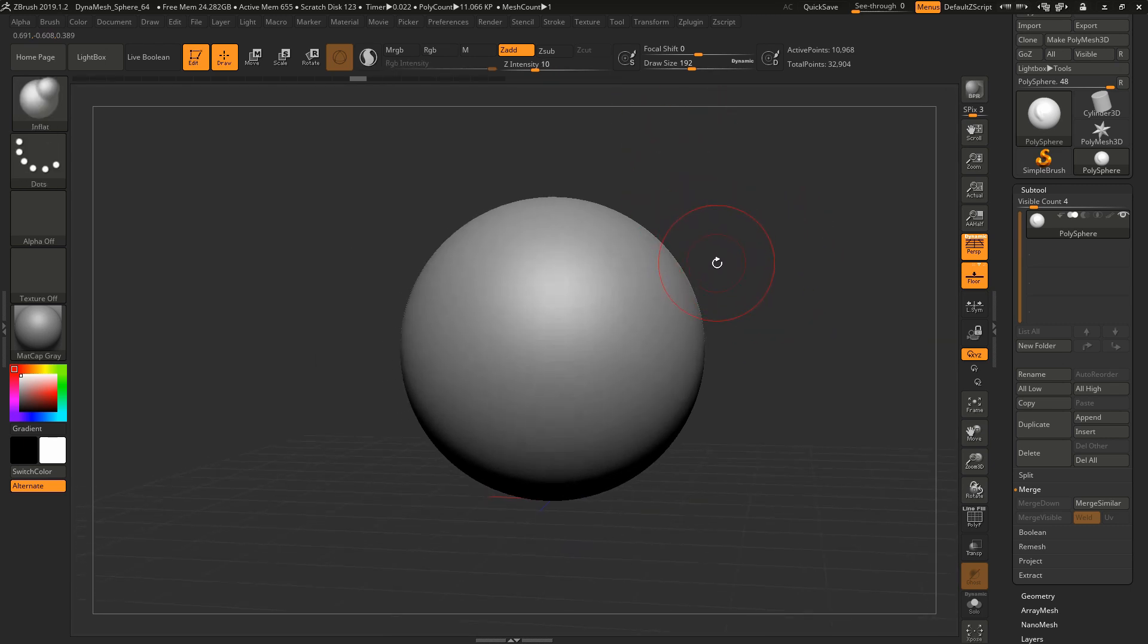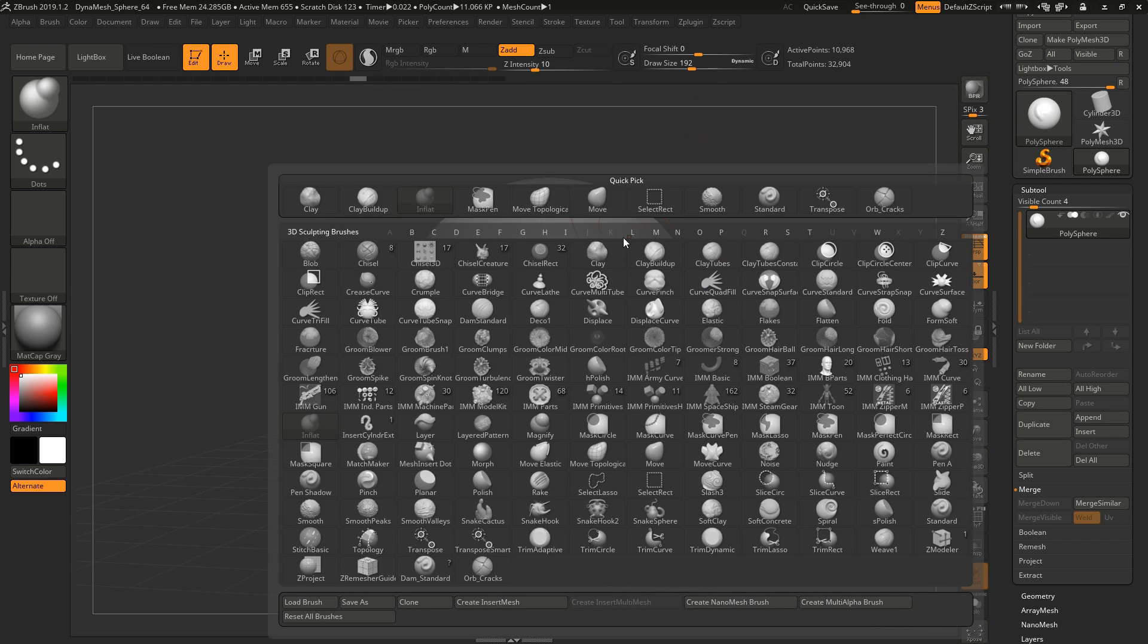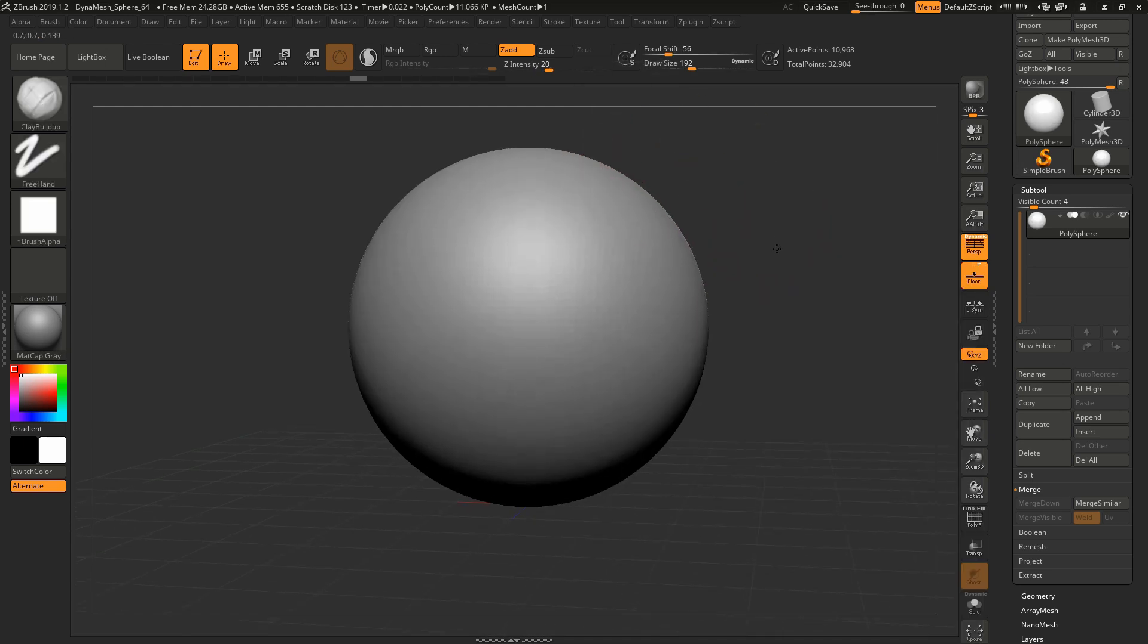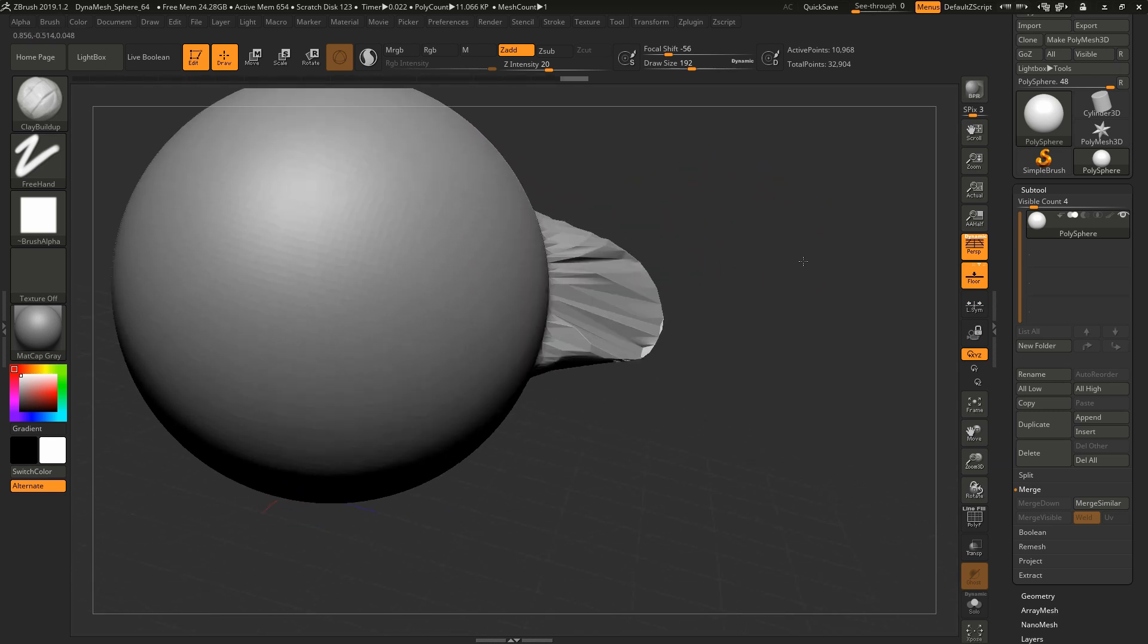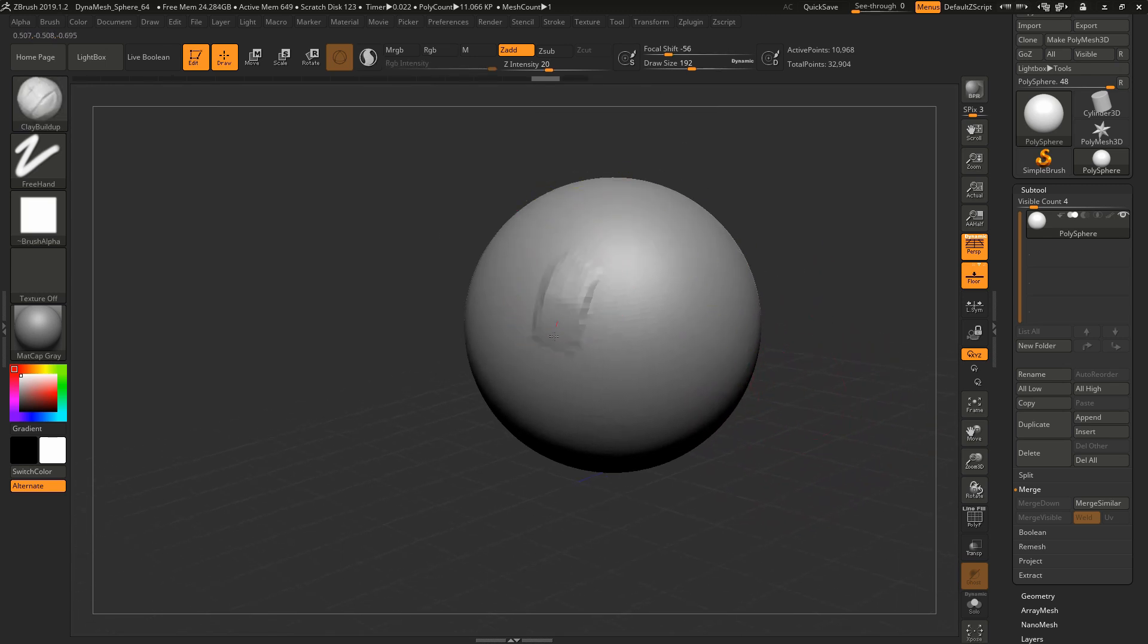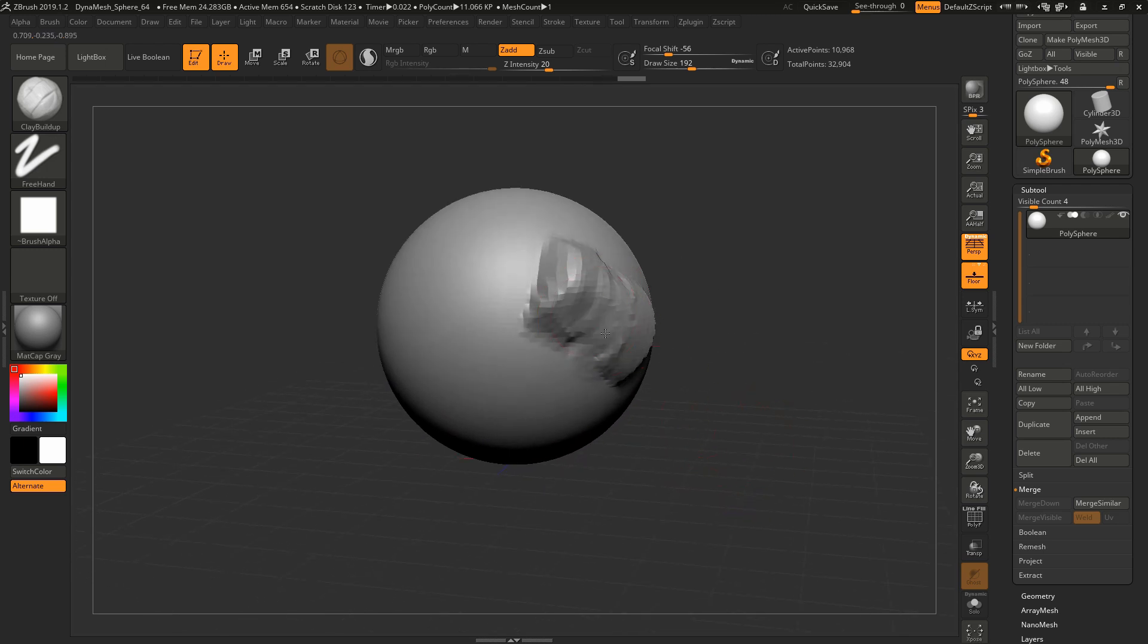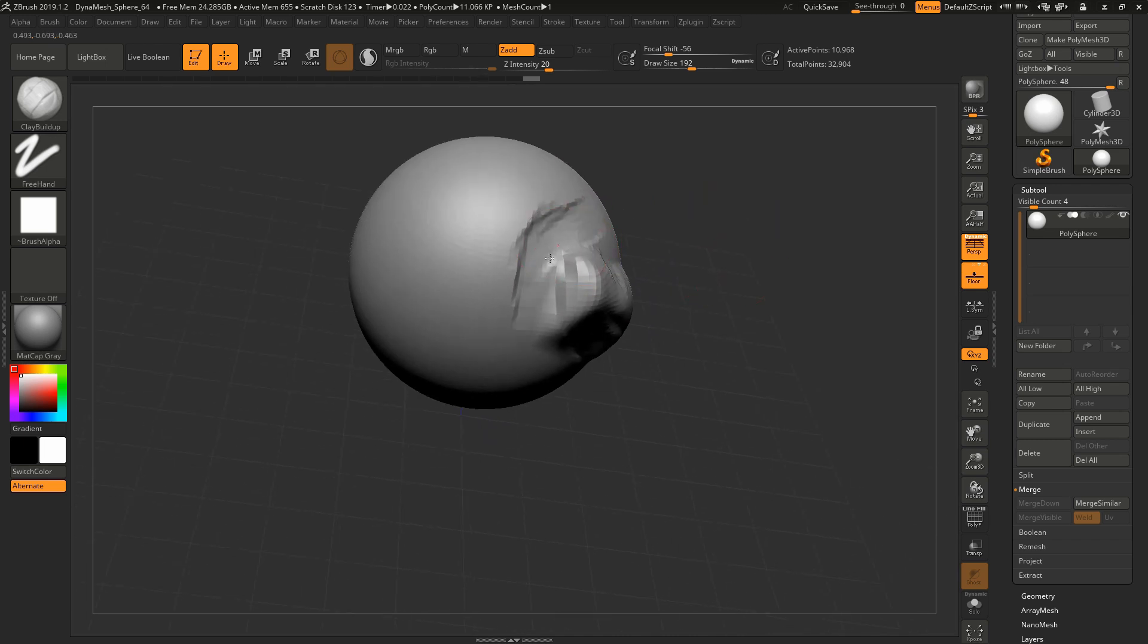For a majority of my forms though, I'll use Clay Buildup. I used to be big on Clay, I still like Clay and Clay Tubes. Clay Buildup I like because I can just keep painting and it's going to keep coming out. This way I have what I feel like is more control to just lay on really thick areas of mass and then carve away with Alt and then just smooth it.